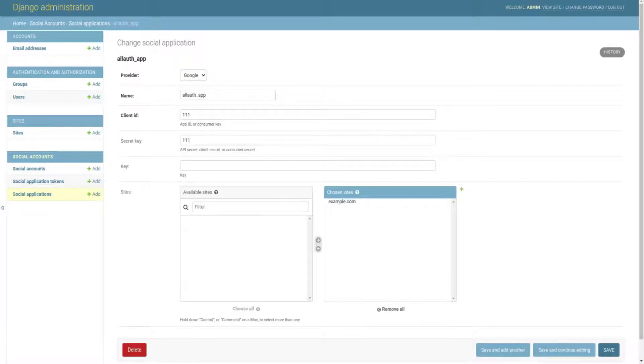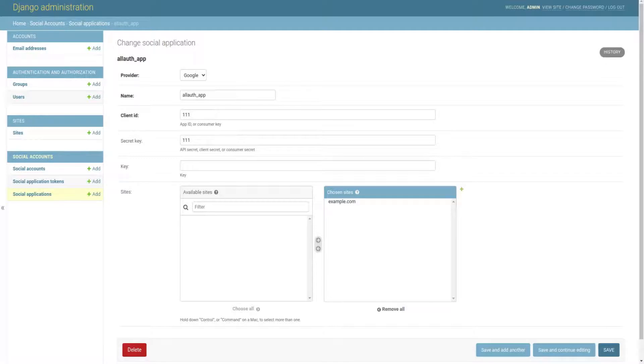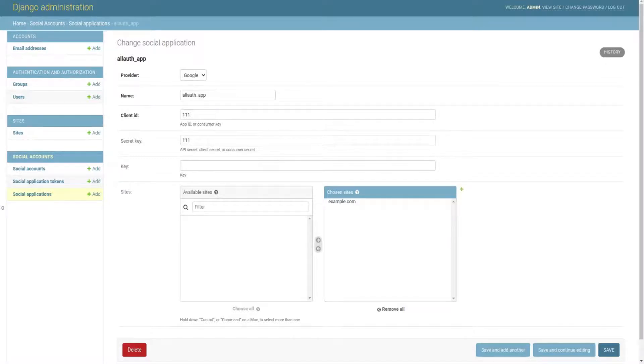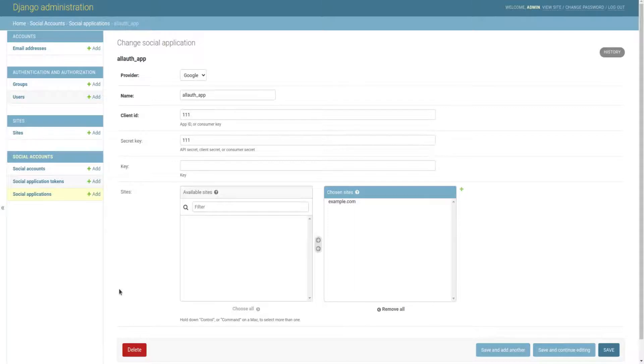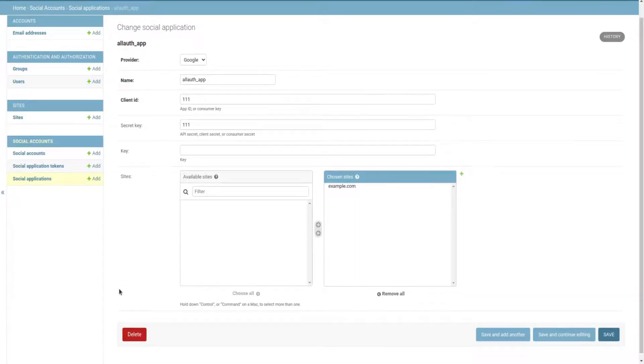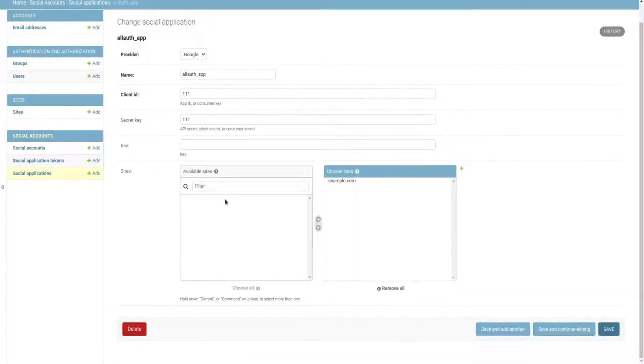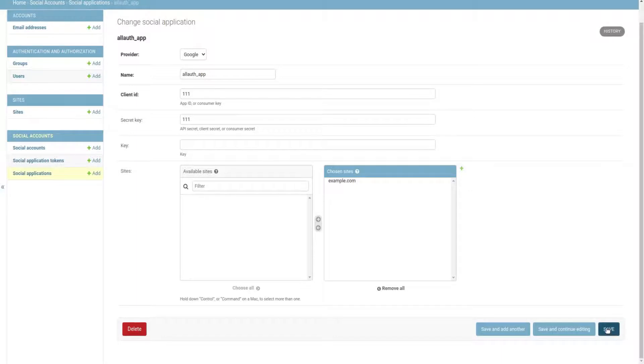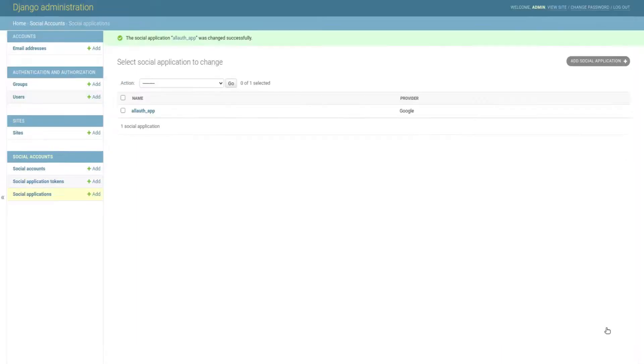I filled my social application form. I chose Google as my provider and added an arbitrary name, client ID, and secret key. But it's necessary to get the client ID and secret key from Google API to work. Then we choose the only available site and save the form.